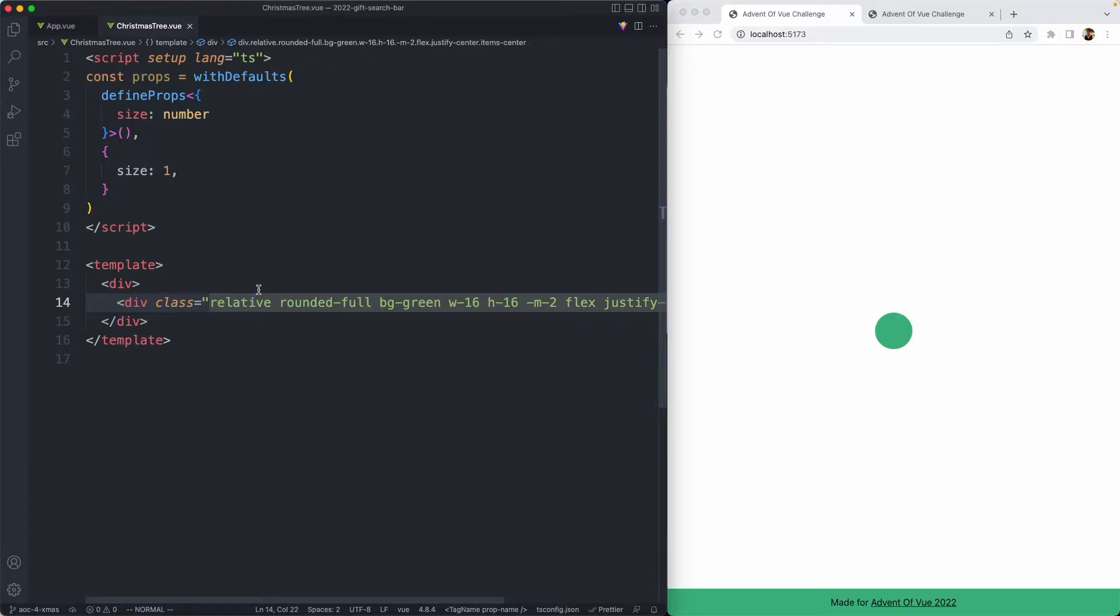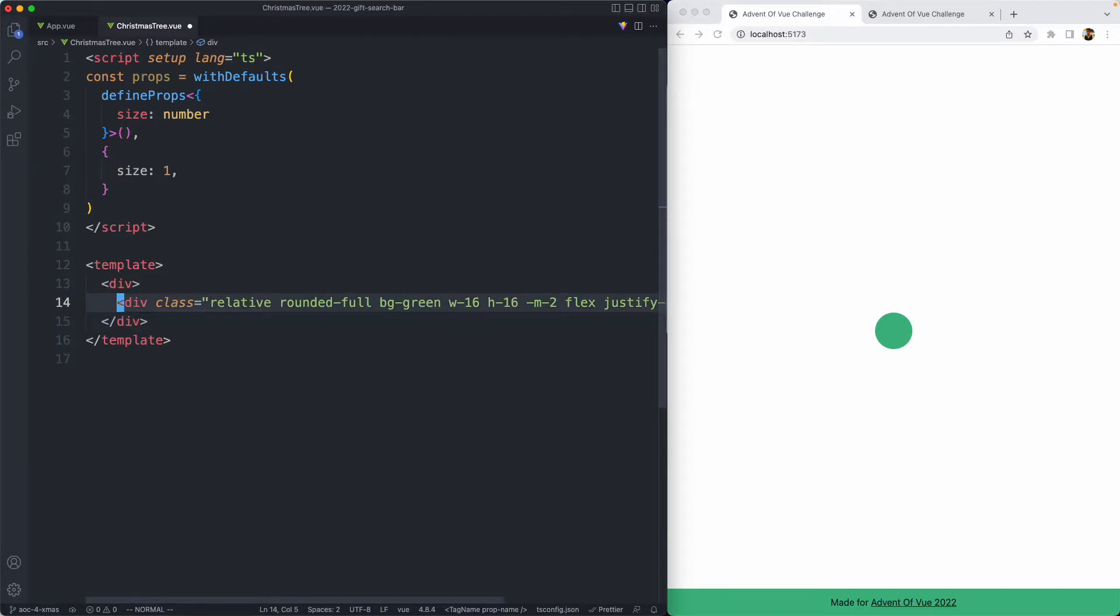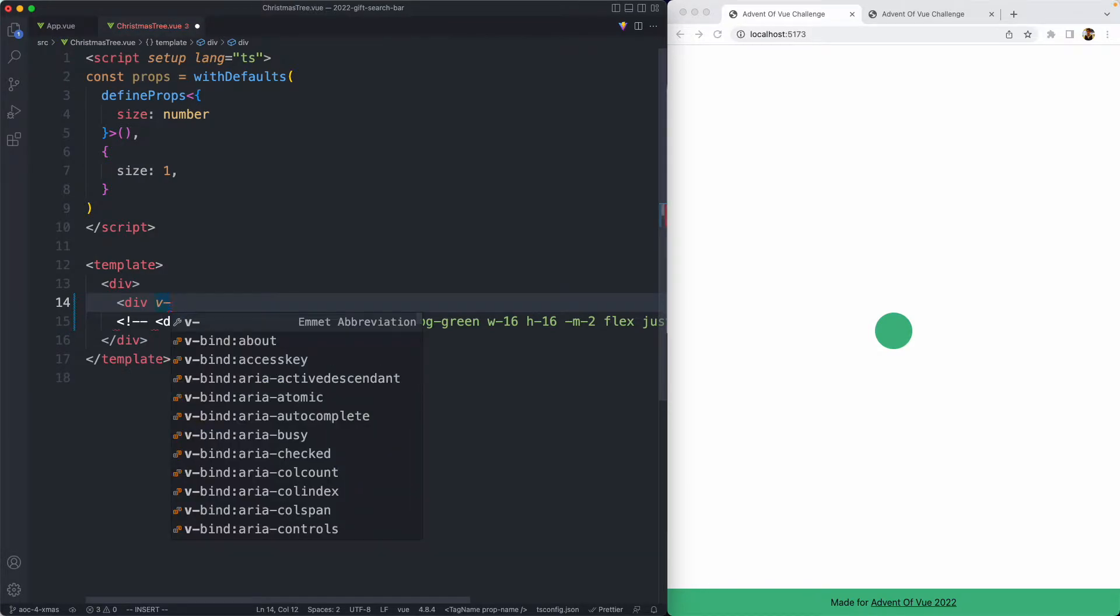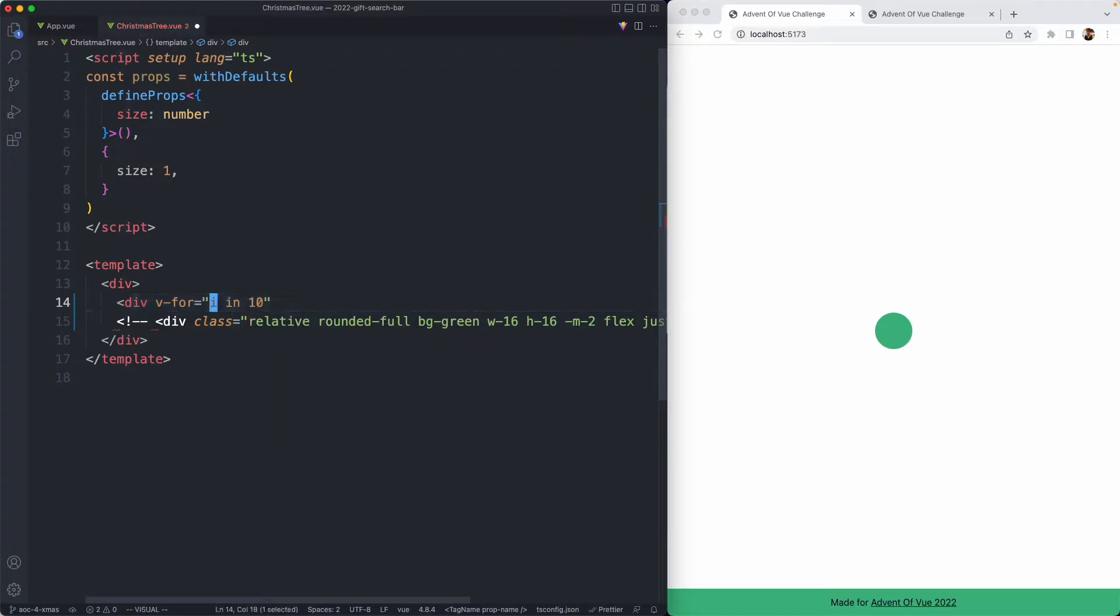The first thing we're going to do is render a row for each of the balls to be rendered on. I'm just going to comment this out for now to get started. Start off with a div and just say v-for. v-for is usually used for an array, but you can use it with a number as well. For example, you can do something like i in 10, and it will loop over this 10 times.